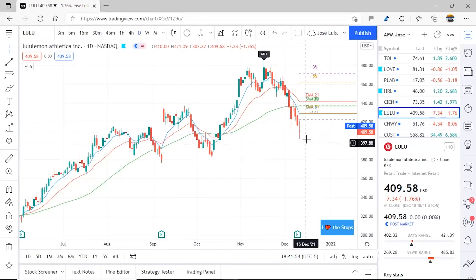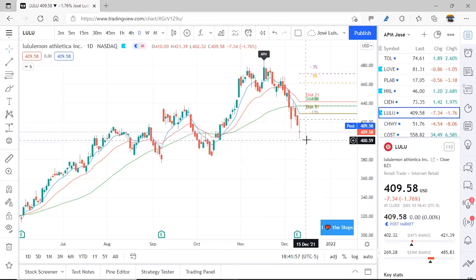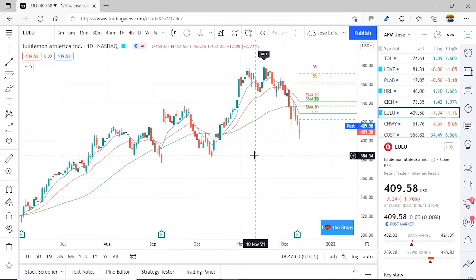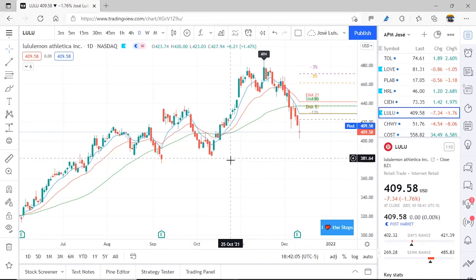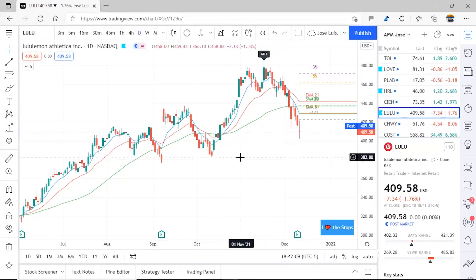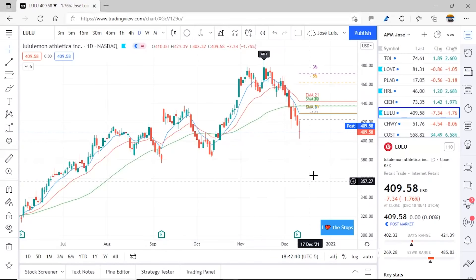Remember, don't buy the dip — and I showed this example precisely for that — because we don't know how far it can keep falling. There are support levels it could seek at various points, but we don't know how far it could continue.